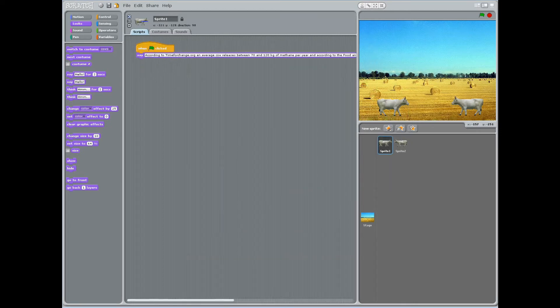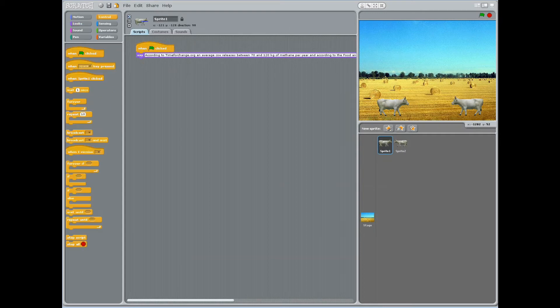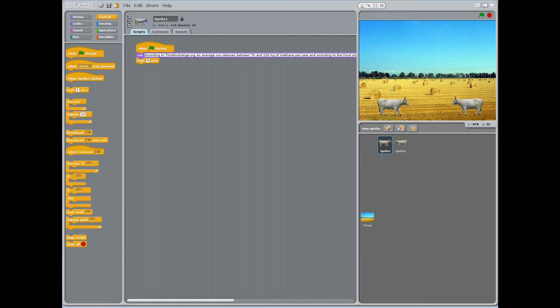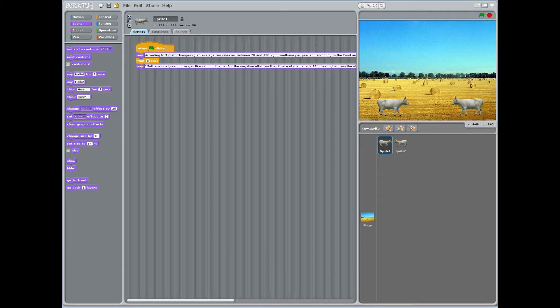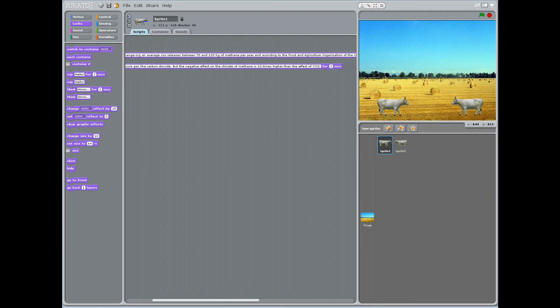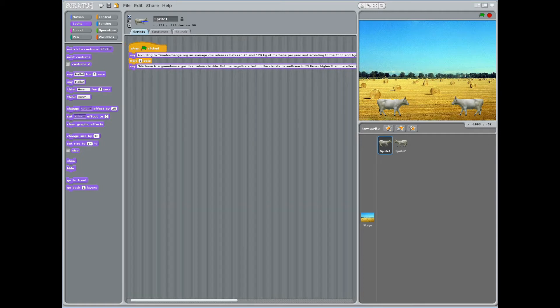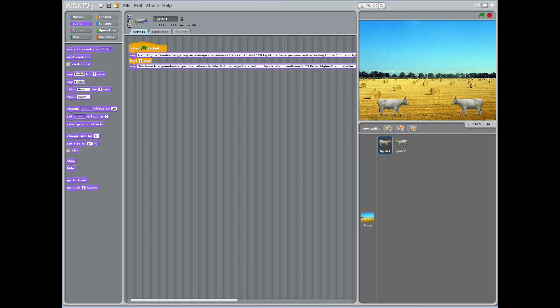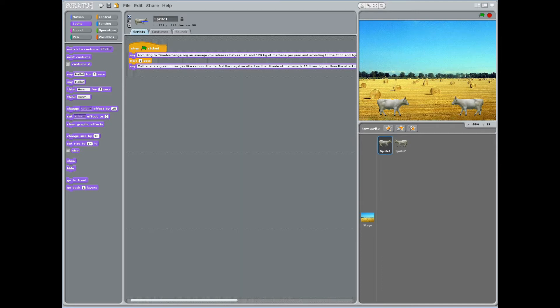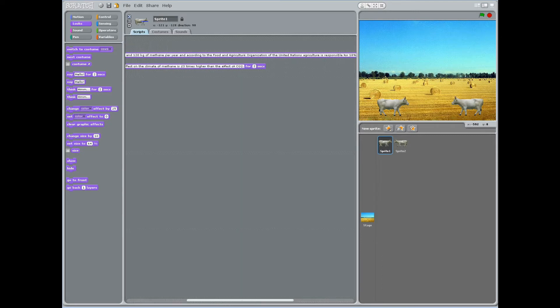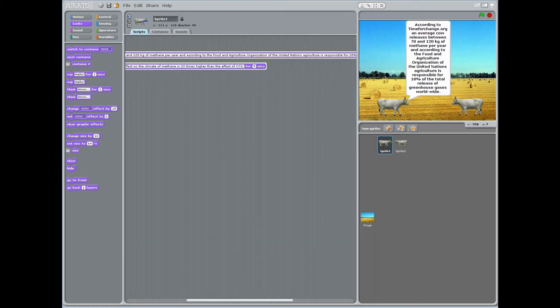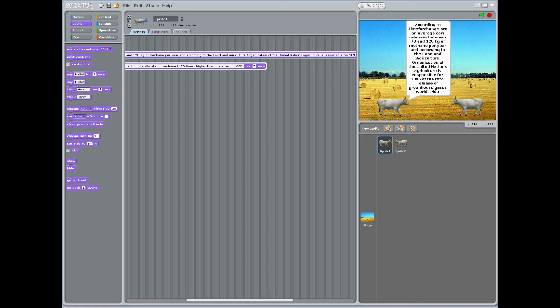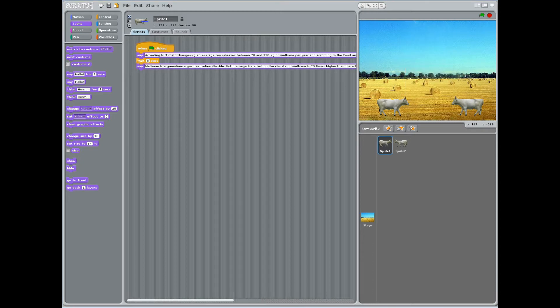Have students click on sprite 1 and under the control block, add the stacked block, wait 1 second and change 1 to 5 seconds to allow sprite 2 to finish his line. Next, under the looks block, add the stacked block, say hello for 2 sec. Click on hello and change it to methane is a greenhouse gas like carbon dioxide, but the negative effect on the climate of methane is 23 times higher than the effect of CO2. Change 2 secs to 5 secs to continue spacing out the dialog.